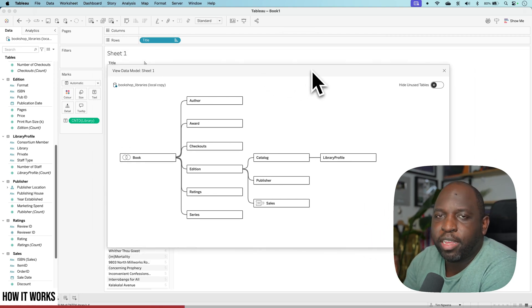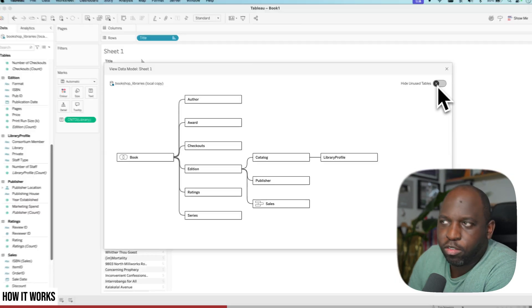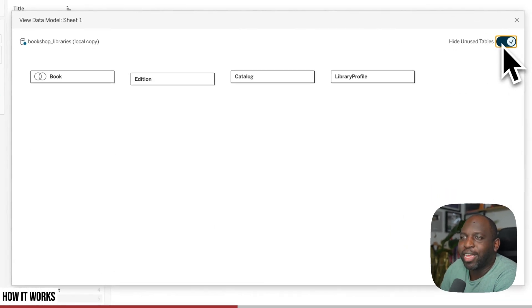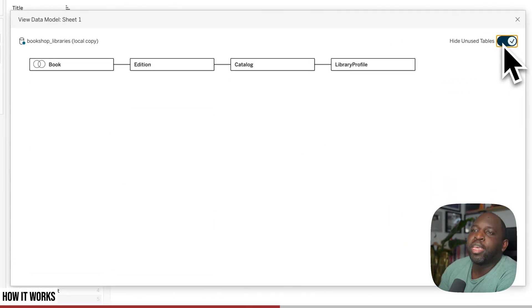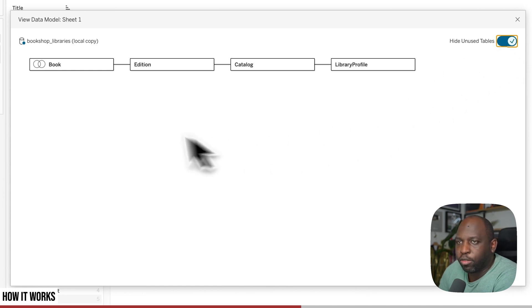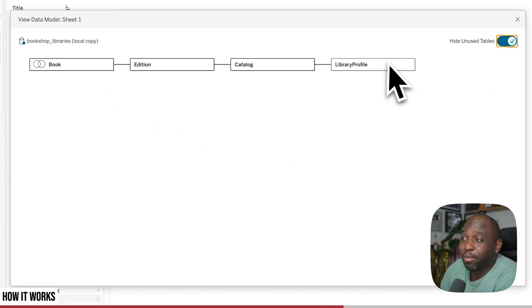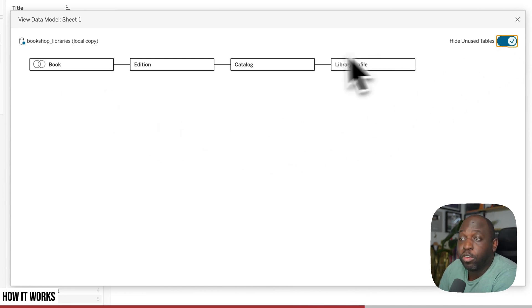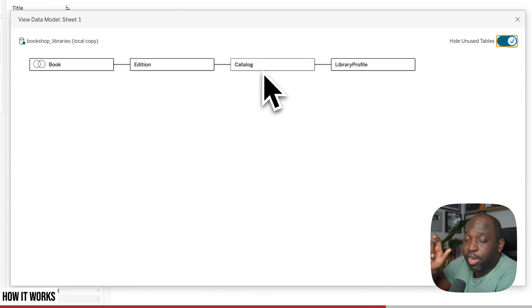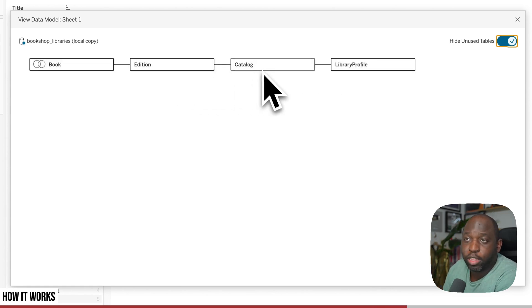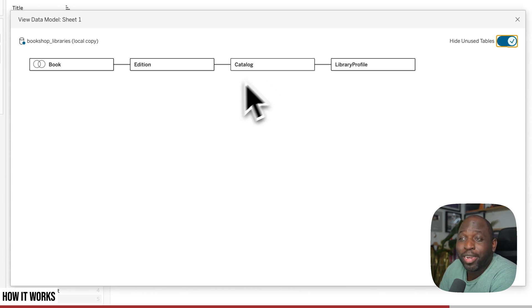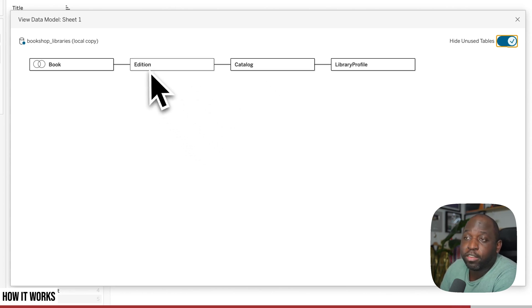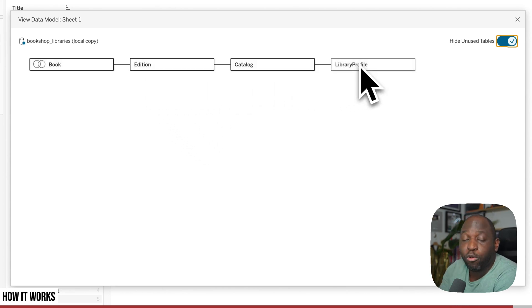But here's a really nice thing. You can click this hide unused tables on the top right here and it gets rid of everything that's not being used in this sheet. So even though I dragged the titles from my book table and got the distinct libraries from my library profile, Tableau has used the editions and catalog to create that relationship all the way through. So if I'm diagnosing any potential issue with numbers, I know I need to check and make sure that my relationships in the edition and catalog all the way down to library profile are all doing the right thing.